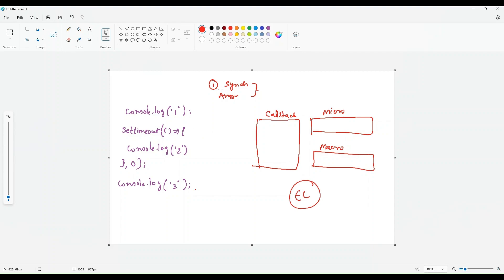JavaScript will execute all the synchronous activity first. What is console.log? Whenever you see console.log, remember that it is a synchronous activity. Now setTimeout is an asynchronous activity. Whenever you see setTimeout or a Promise, remember that it is an asynchronous activity. This console.log is a synchronous activity.